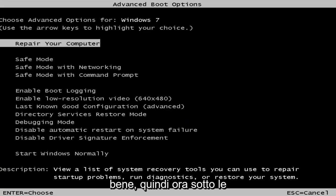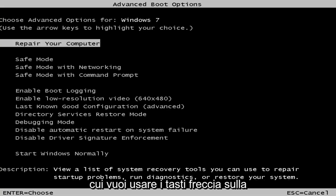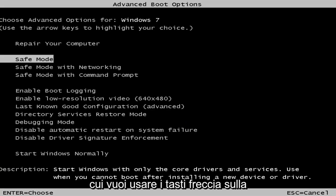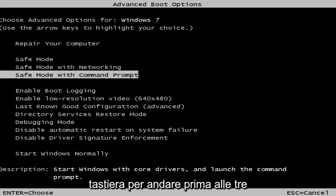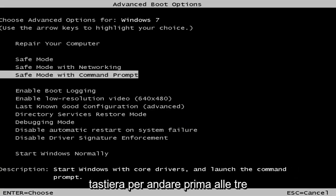So now underneath the advanced boot options, we're about 90% of the way there. You want to use your arrow keys on your keyboard to go down to the three safe mode options here.